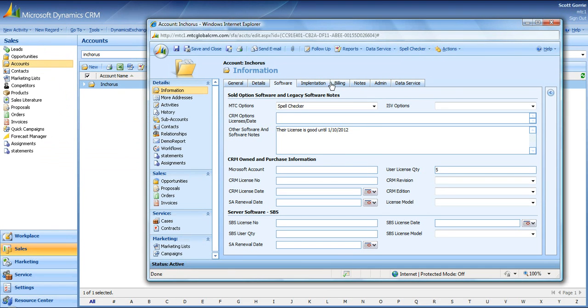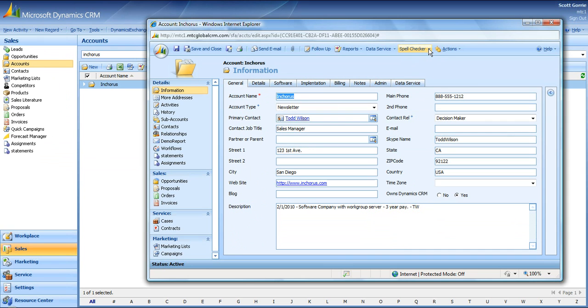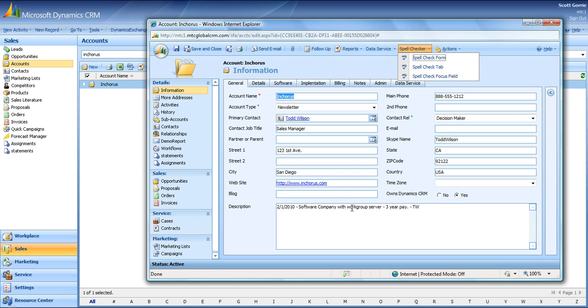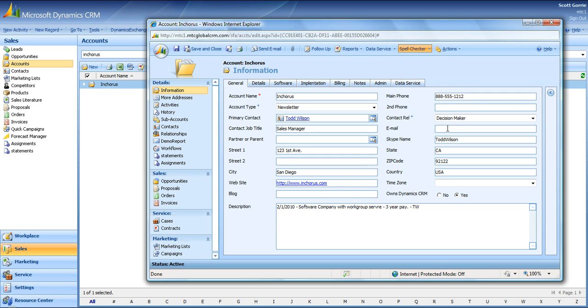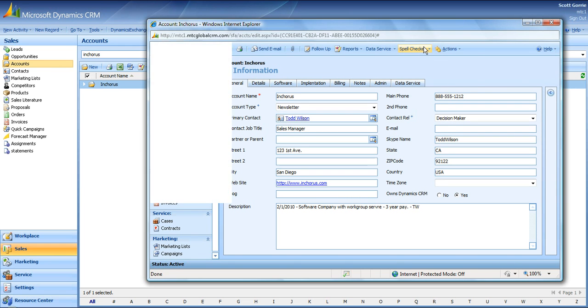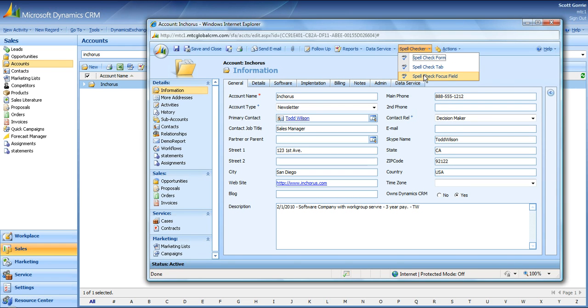Now your last option is Spellcheck Focus Field. Now let's go back in here again and just spell something wrong here on purpose, so we can check this. We'll spell server with an RE, select it, select Spellcheck Focus Field.